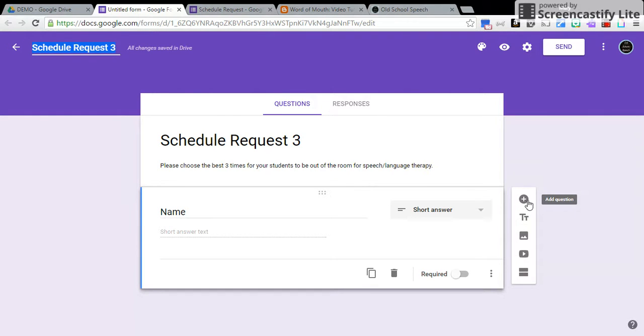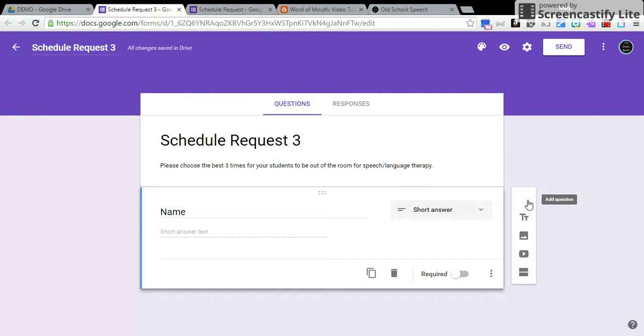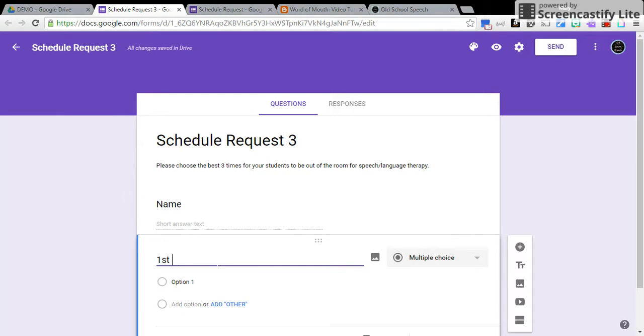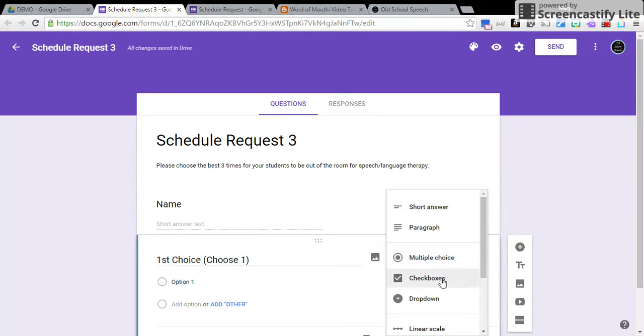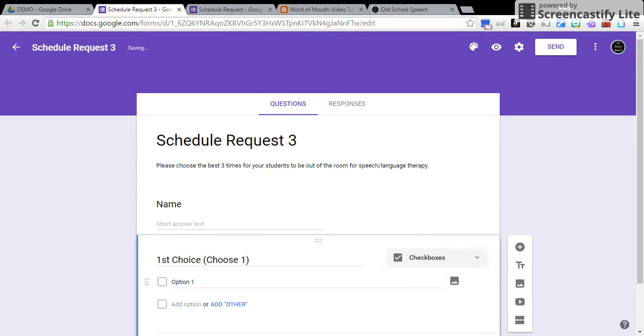If you come over here on the plus sign and add a question, my question 1 is going to be First Choice, and I'm just going to have them make sure that they know to only choose one. Come over to Multiple Choice and click Check Boxes.